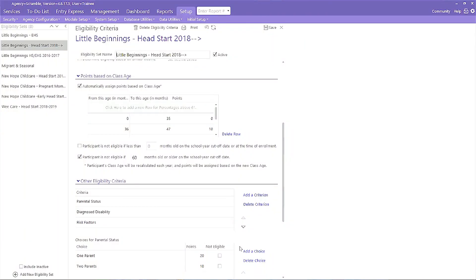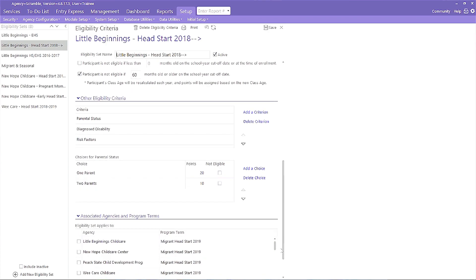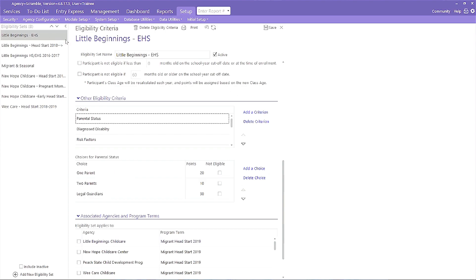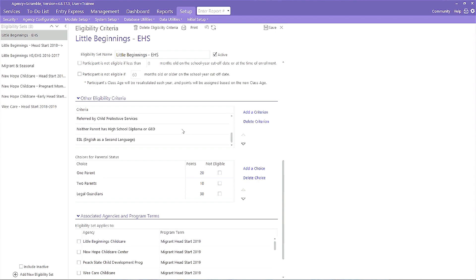When setting up all other types of criteria and choices, determine if an applicant can receive points for multiple things. For example, I have risk factors as a criteria — this includes many different choices. If applicants can receive points for everything that applies, then I should separate these into individual criteria and choices. I'll show you an example in a different set of points. Here, you see I have taken my other choice items and listed each one separately and given the choices of yes and no. Now we can enter all the points that apply and get accurate totals.